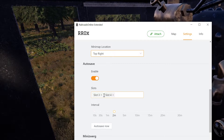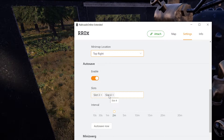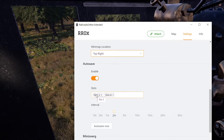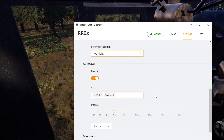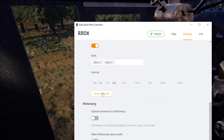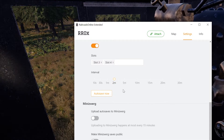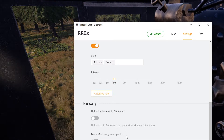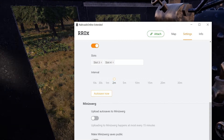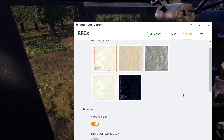Auto save — I think every two minutes is good. They say pick two slots because if one slot is in the middle of saving and your game crashes, you lose everything. They always save one at a time so if one is corrupt, the other one is fine. You can auto save now or hit F2 once you're attached. Your saves can be uploaded to MiniZWord. You can decide whether you want your saves to be public or not.